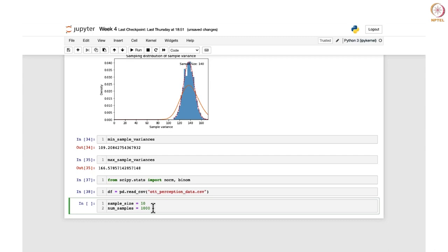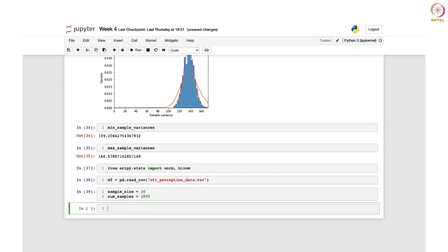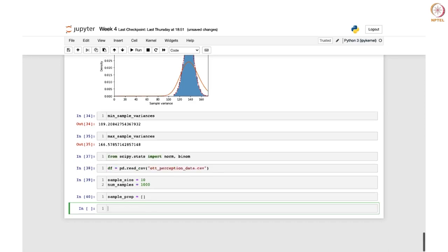It will draw 1000 samples of size 10 each time from your column. Suppose you are interested to see the proportion of 'Excellent' content quality in overall case. The content quality column had different categories: it can be excellent, good, poor, and I think there is one more — four categories in total. You want to see the proportion of those who marked 'Excellent'. We create an empty list called sample_prop to store the sample proportions calculated in each iteration.